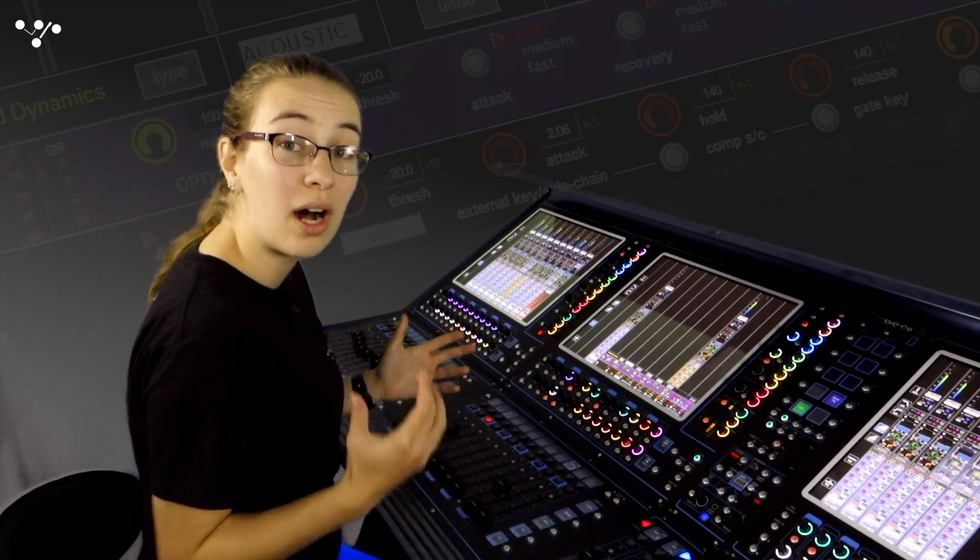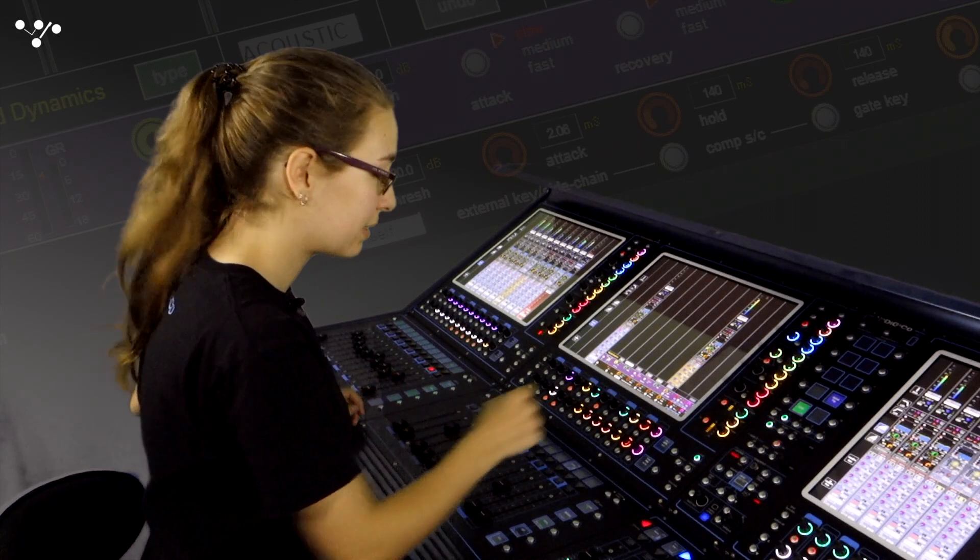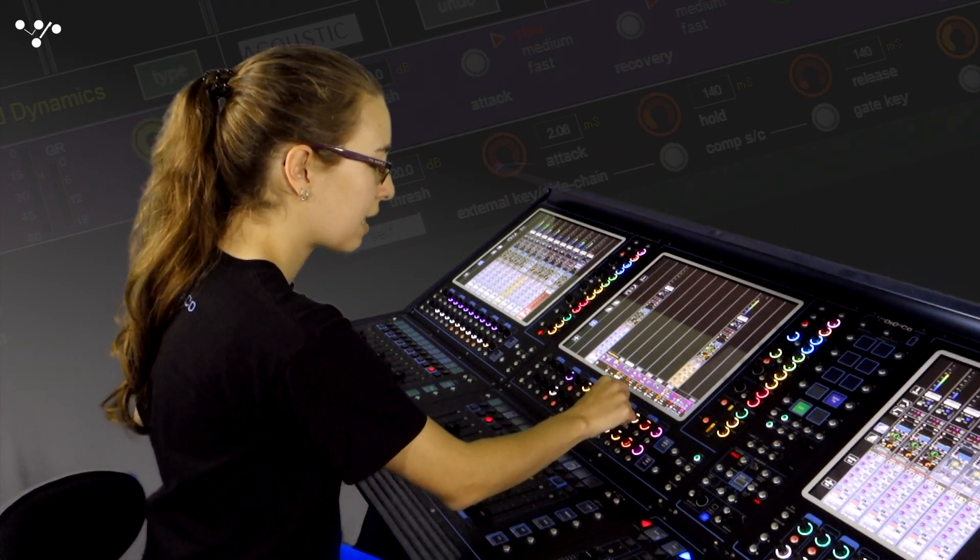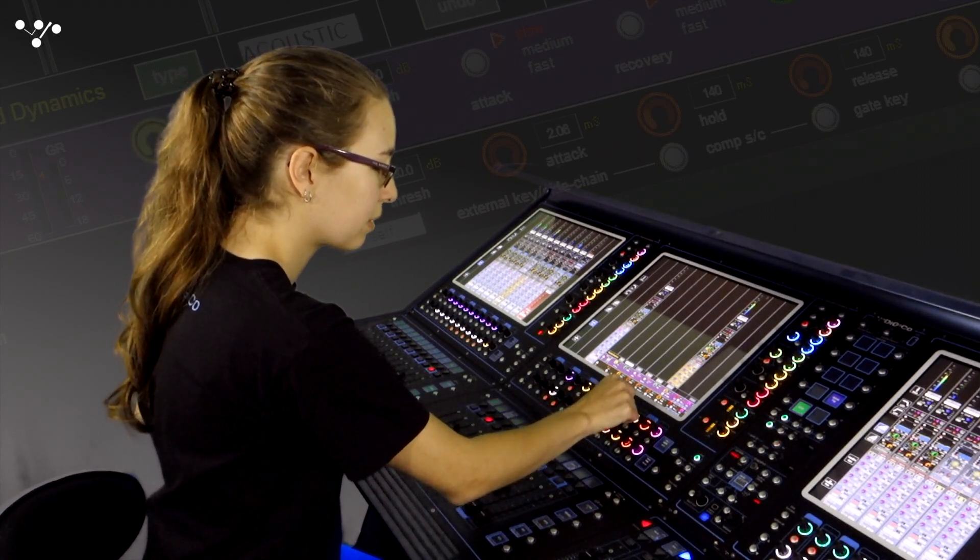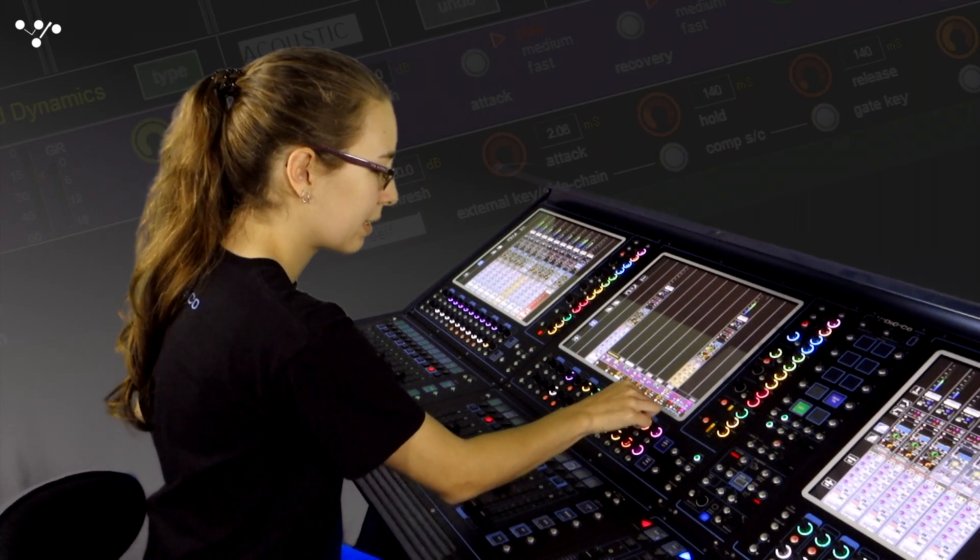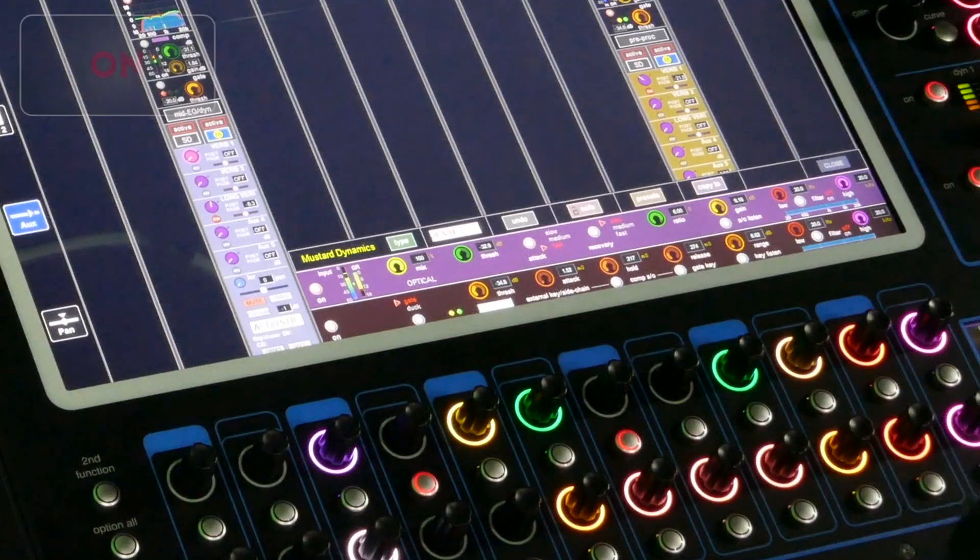Now I'll turn it up so we can really hear it. So let's turn the threshold down, ratio up and gain up to compensate.